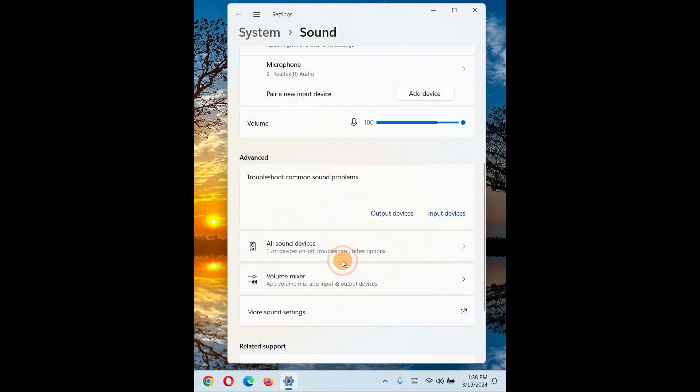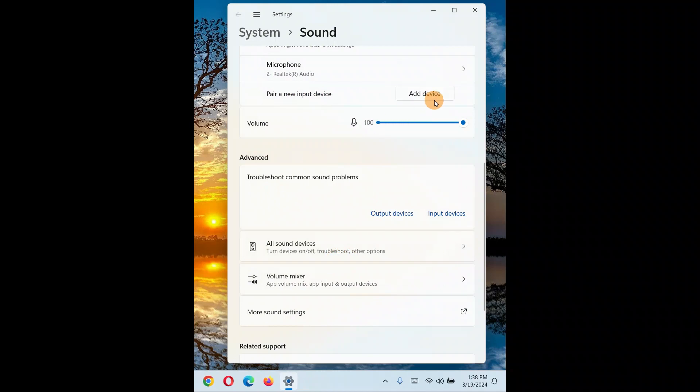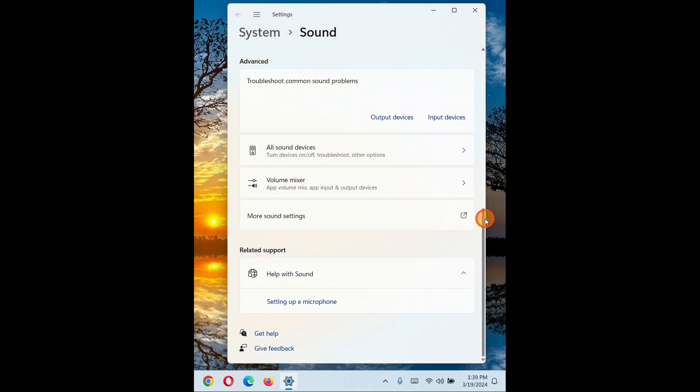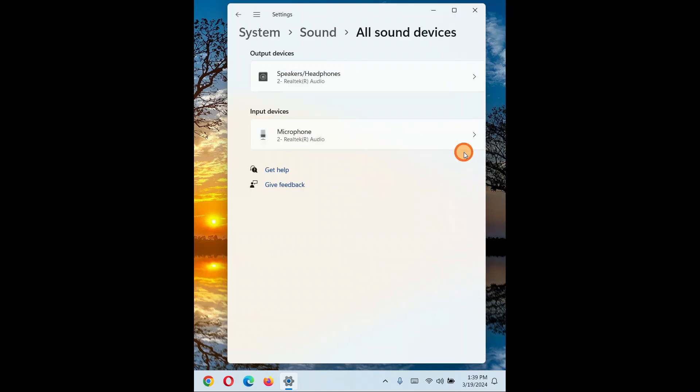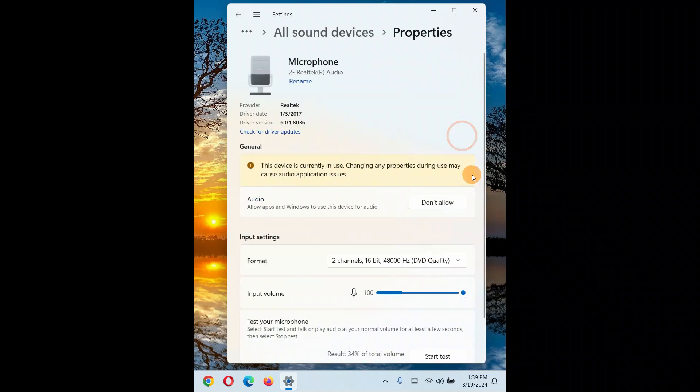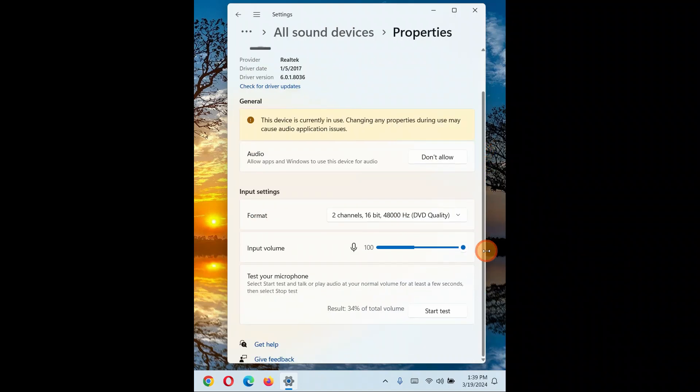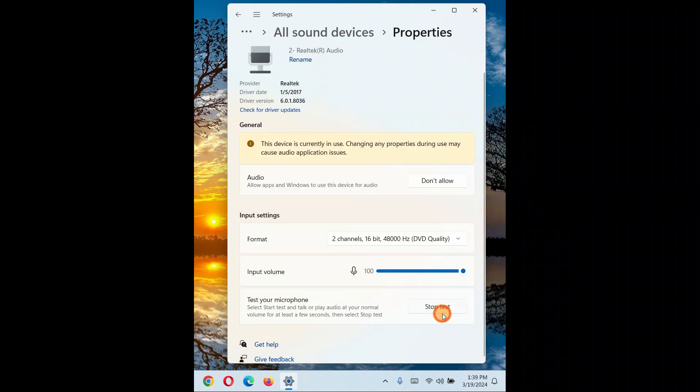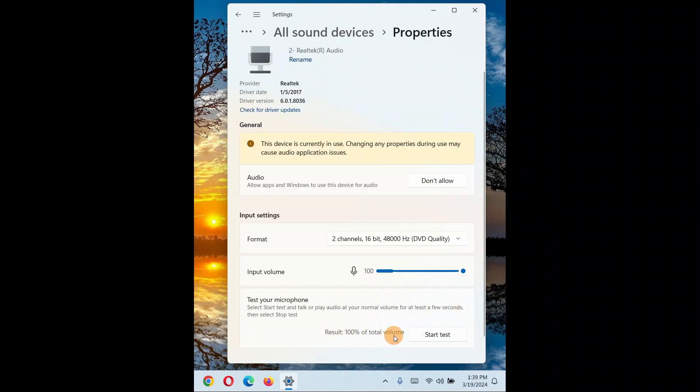So do all these things in order to increase your microphone volume to the highest level. You can see it is giving me the 100 percent result. Now I can even change, you can check it. You can say microphone, I'll come down to the microphone. You can start test: hello guys. Stop test. You can see 100 percent of the volume, it's 100 percent input it is taking right now.